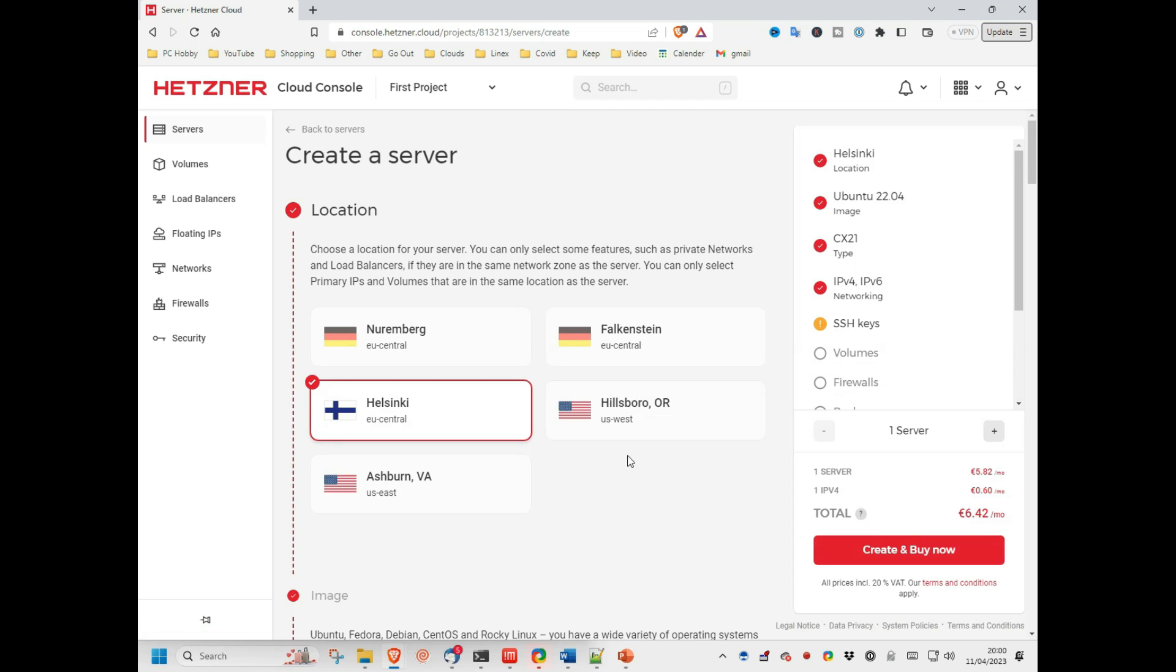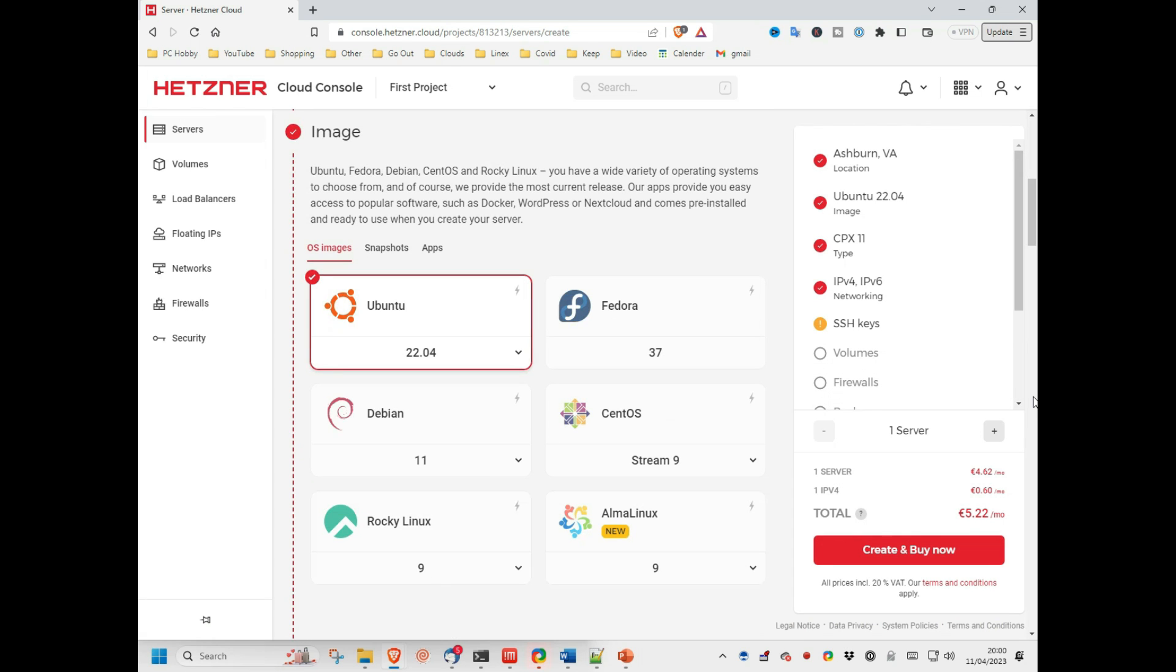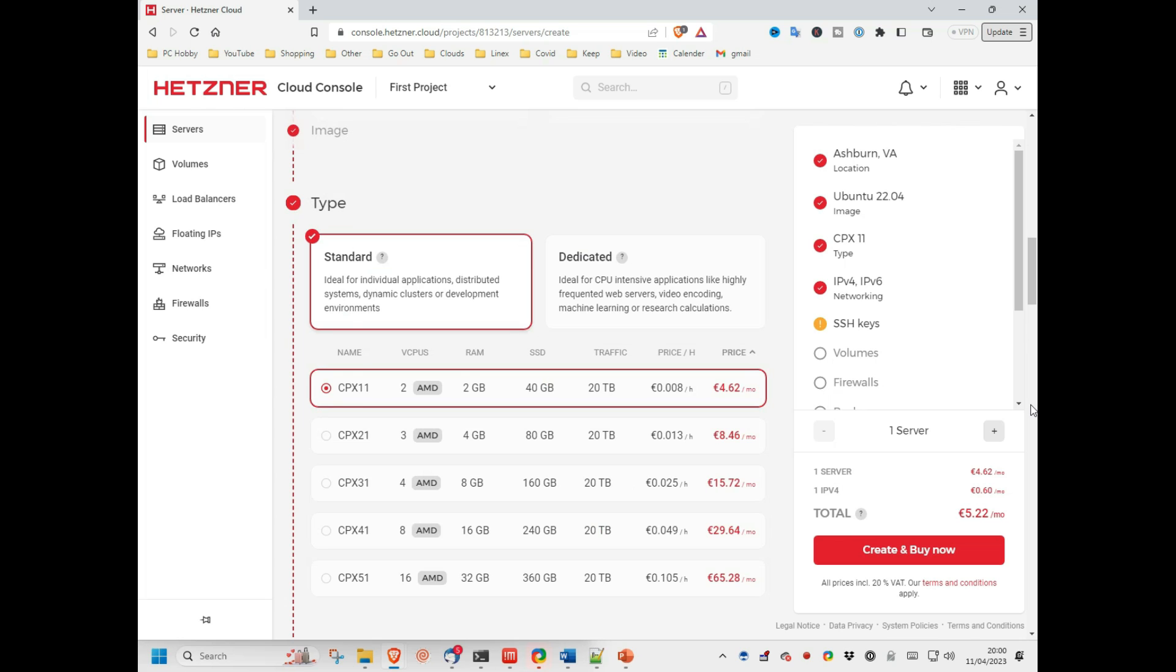On the resultant specification web page, I pick the location Ashburn, Virginia, as I want to host this on the east coast of America. For image, I leave Ubuntu 22.04 selected. For machine type and size, I ensure that's standard, and the smallest machine size is selected.